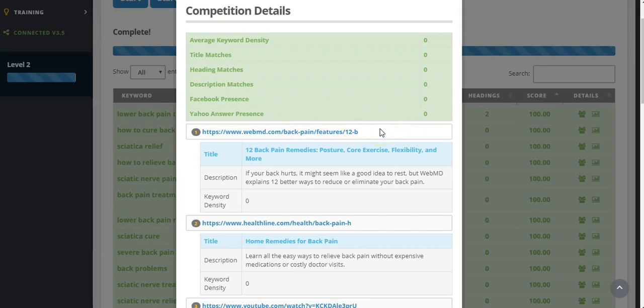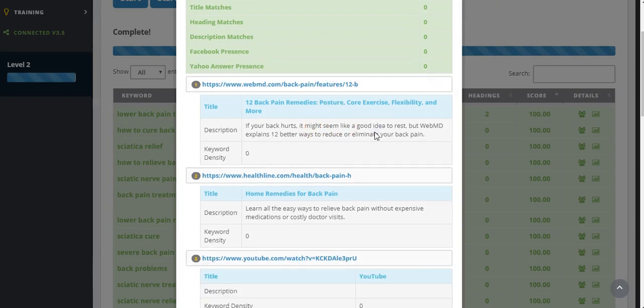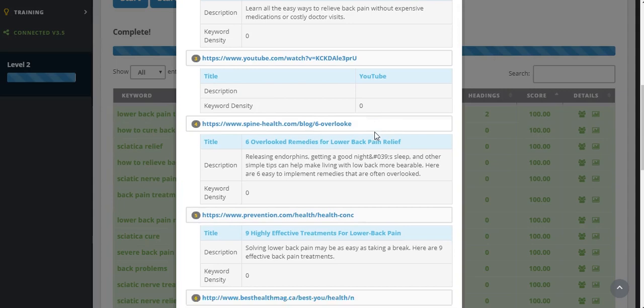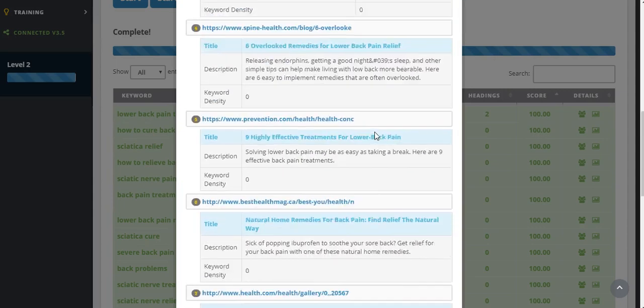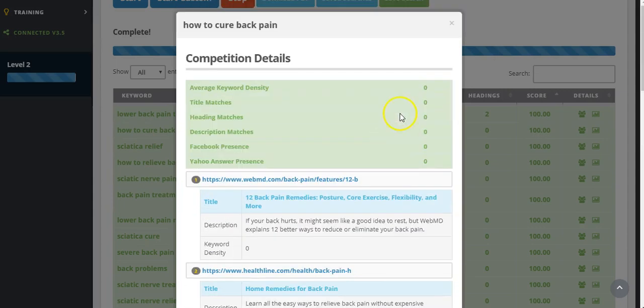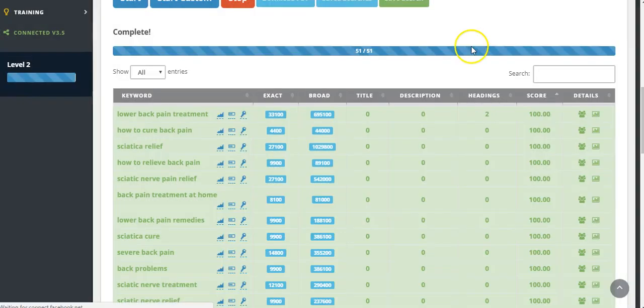Other websites that have actually featured content that's similar, so you can have a look to see what your competition is writing about. So there's some great information there.